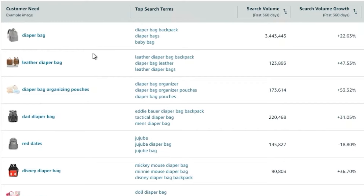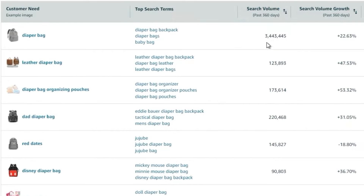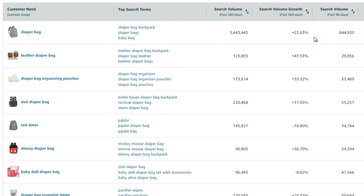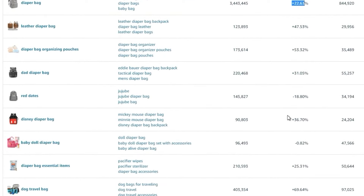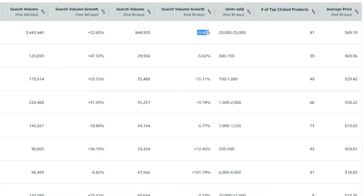Here you can see the top search terms grouped under diaper bag. Search volume is real search volume from Amazon — the total number of times customers entered any of these search terms in the last 360 days, which is 3.4 million. Search volume growth is very valuable: it shows whether a category or niche is growing or declining over the last year. At 22%, that's pretty good. When you narrow down to smaller niches, the percentage could be a lot higher. Search volume in the last 90 days is 844,000, which is pretty flat.